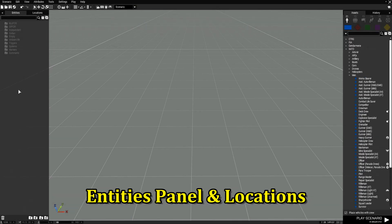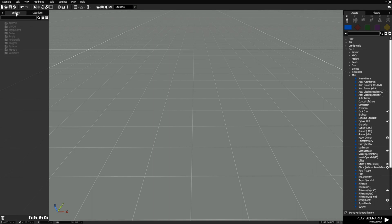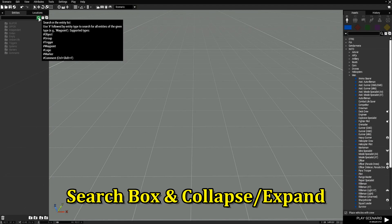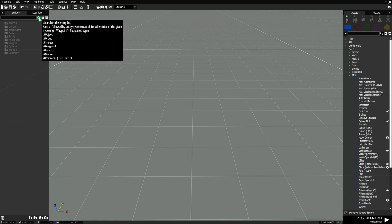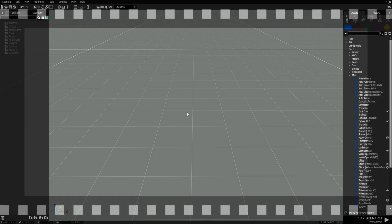On the left here we have our entities panel. It says 'Entities' at the top and then you have 'Locations'. Locations is based on the map you're on — since Virtual Reality is only one location, it'll only show Virtual Reality. If you had a map with multiple towns or villages, those would be listed here. We have a search box and collapse all and expand all buttons, which only work once you have assets placed in the editor.